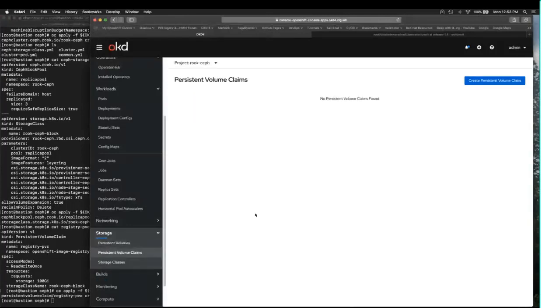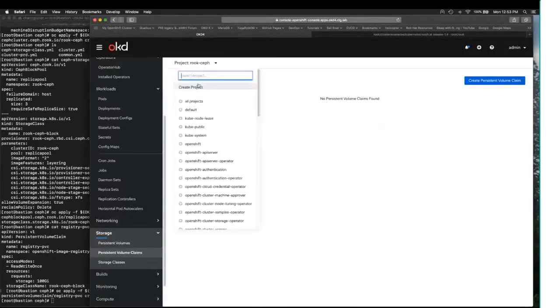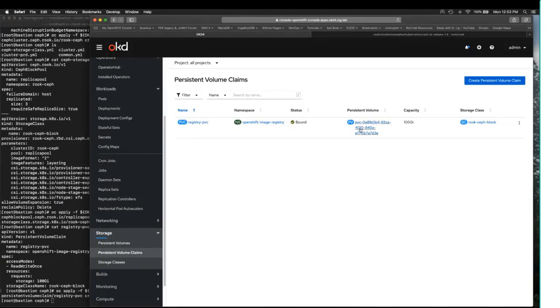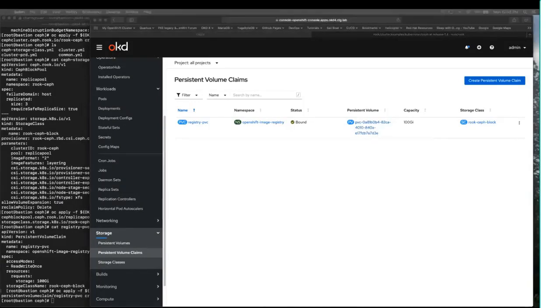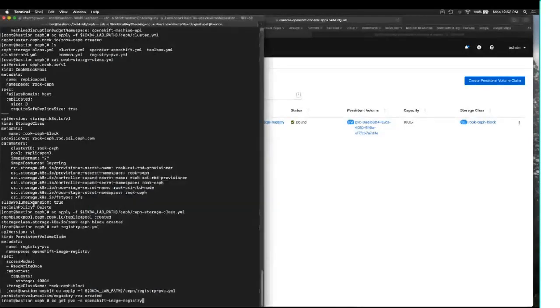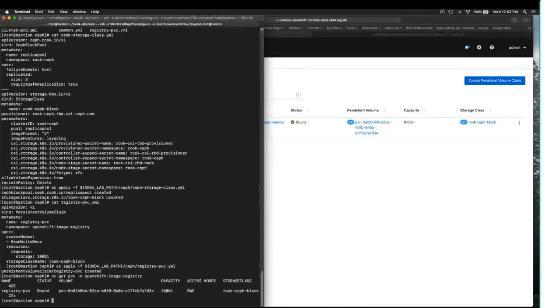Now we should have a persistent volume claim and the key here you can see now it is bound to an automatically provisioned persistent volume that our CEPH cluster kindly handed out for us. We can see that from the command line as well. There it is 100 gigabytes.